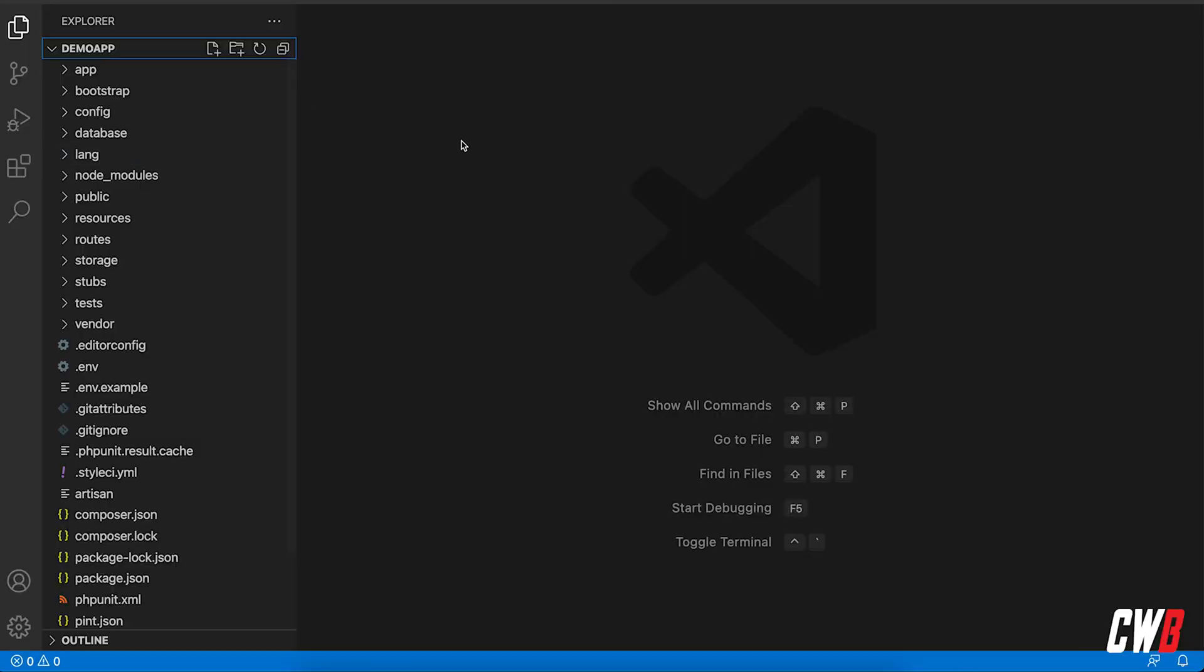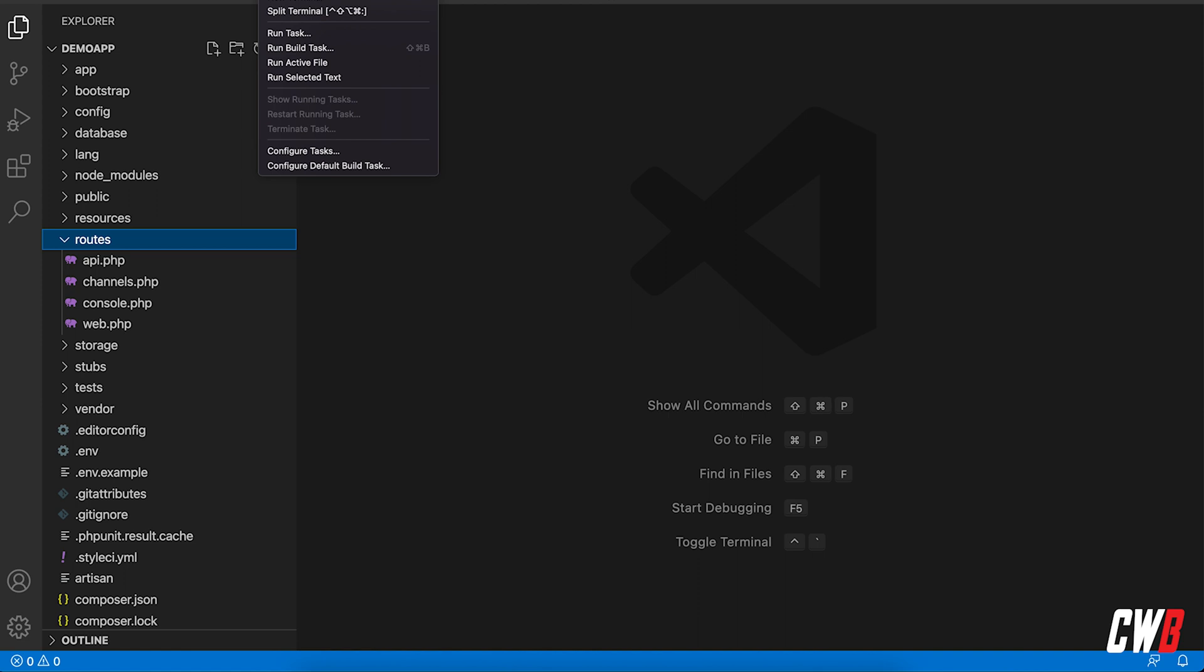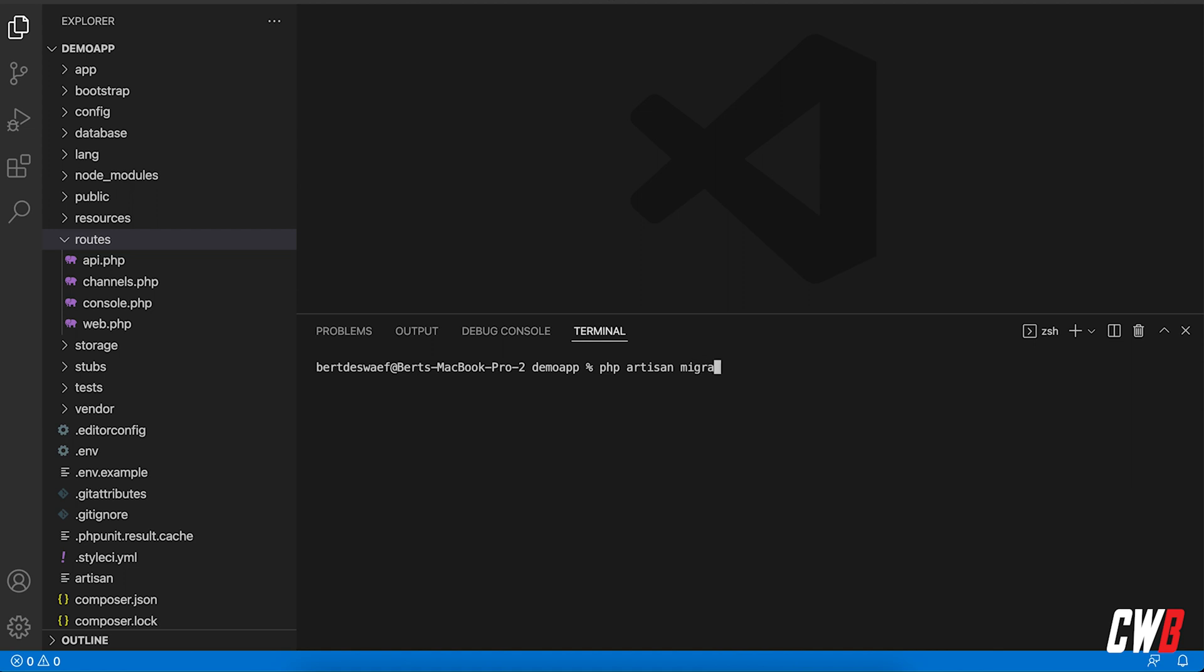All right, so we have our demo application here that we've been using for the last few tutorials. We're actually going to prevent the migrate fresh from happening. First of all, we're going to go into the routes folder, and I'm actually going to quickly open a terminal.